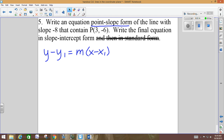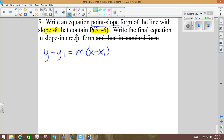If we're going to use point-slope form, what two things do we need? Slope and a point. I need a point and a slope, and they give me those. The slope is negative 8 and the point is (3, negative 6). Those three values are going to be substituted in for y1, m, and x1.